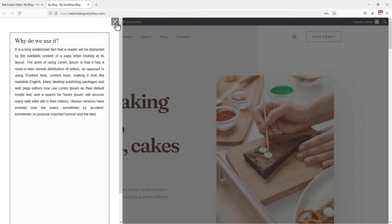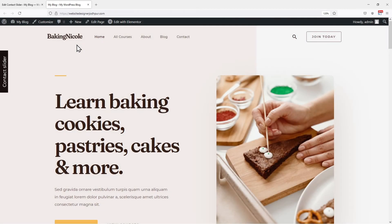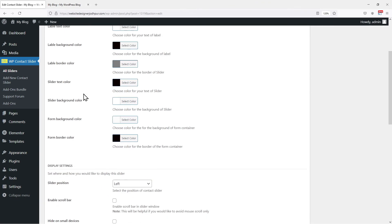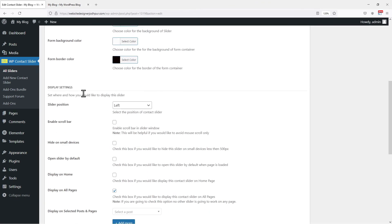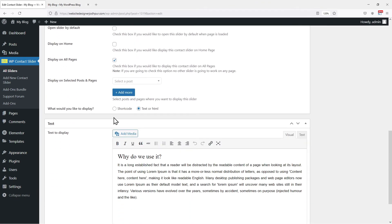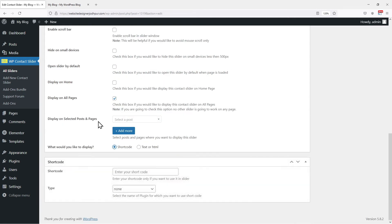Now let me show you how to display contact forms in the slider. To do that, let's move back to the contact slider window. On scrolling down, you can see a setting where it says, what would you like to display? Select the shortcode option here.